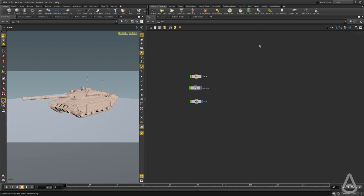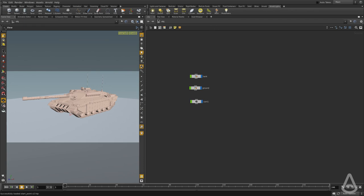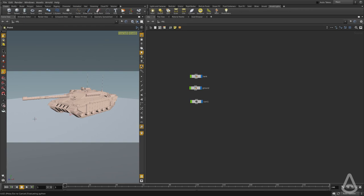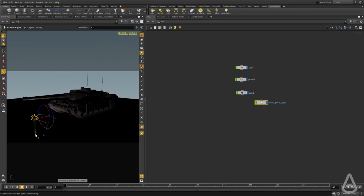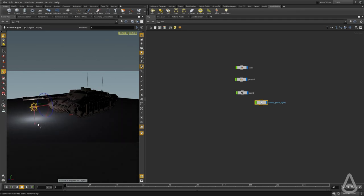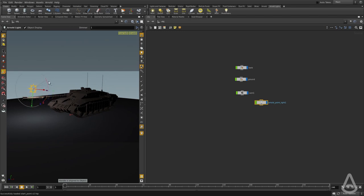To create lights we can use the Arnold lights shelf, which we've added in one of the videos. We're going to click on the point light button and then click on the viewport to place the point light. Once you do that, you can see the manipulator changed and we can move the light and position it.